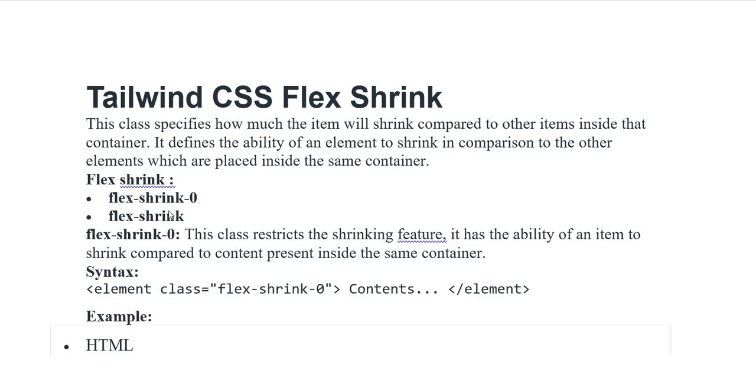Flex Shrink, Flex Shrink 0 and Flex Shrink. Flex Shrink 0. This class restricts the shrinking feature. It has the ability of an item to shrink compared to the content present inside the same container.